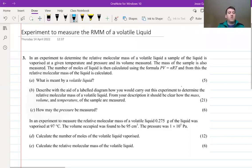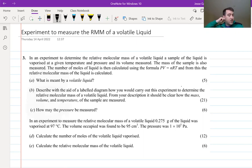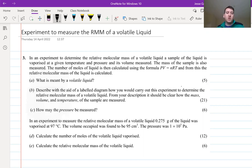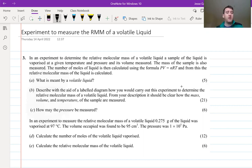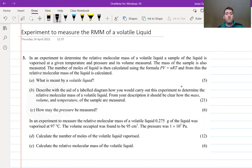Hi, in this video we are going to do an exam question walkthrough on a question that came up on the mandatory experiment, which is to measure the relative molecular mass of a volatile liquid. Hopefully you guys have done this experiment and remember the details of it. If not, I would suggest going for a quick refresh and then closing over whatever diagrams and notes you have.